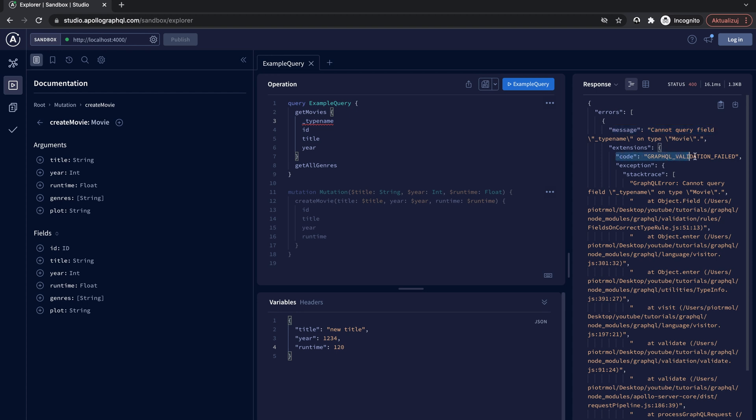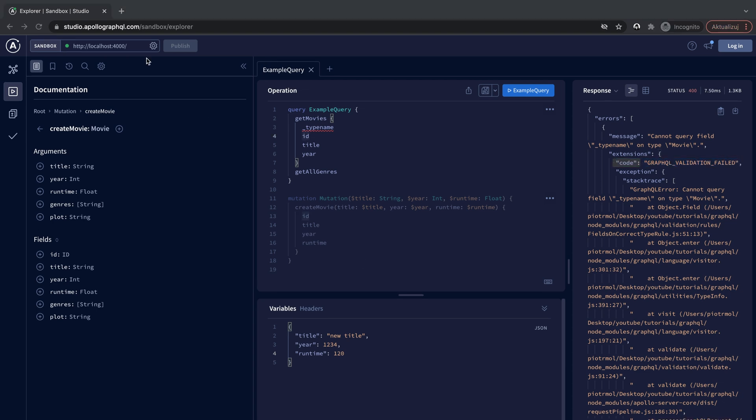It is one of the predefined Apollo server's errors. You can check all possible error codes here in the Apollo documentation.